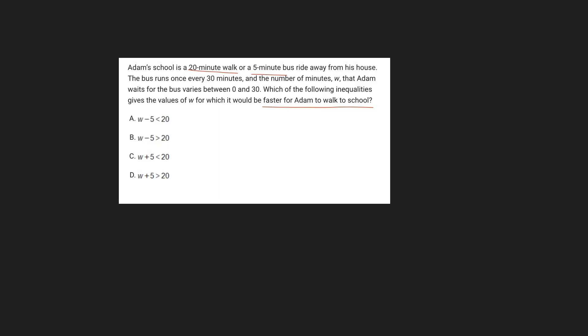So if we want the inequality that shows that it's faster for Adam to walk to school, that means that 20 minutes is going to have to be less than whatever's on the left side, because then that shows it takes less time. So first off, we can eliminate two answer choices because these don't show that relationship. The first one is A,